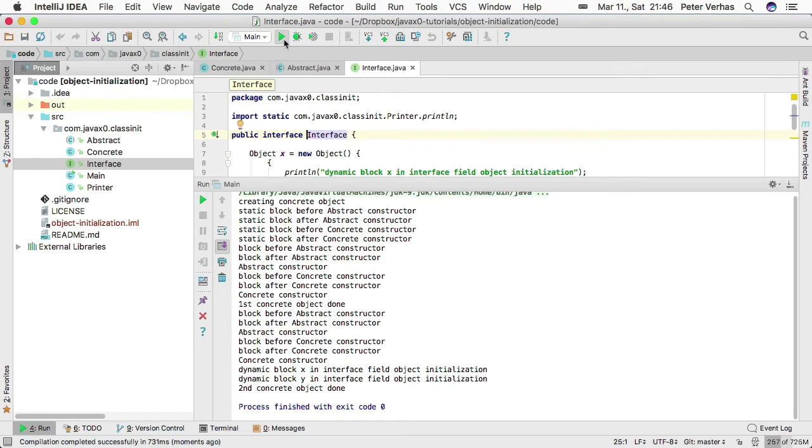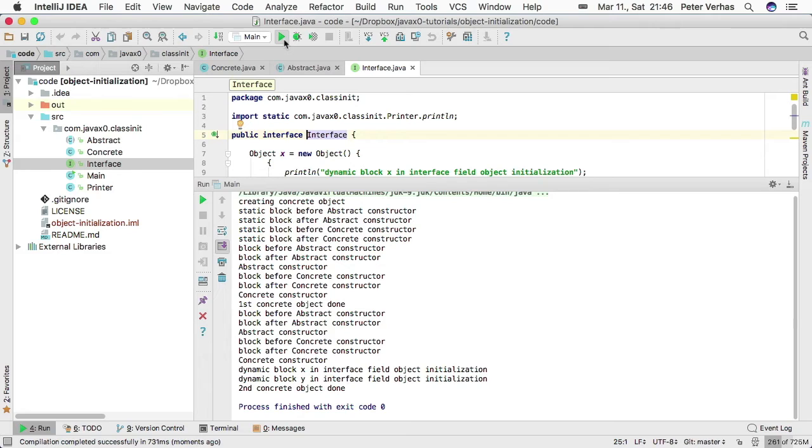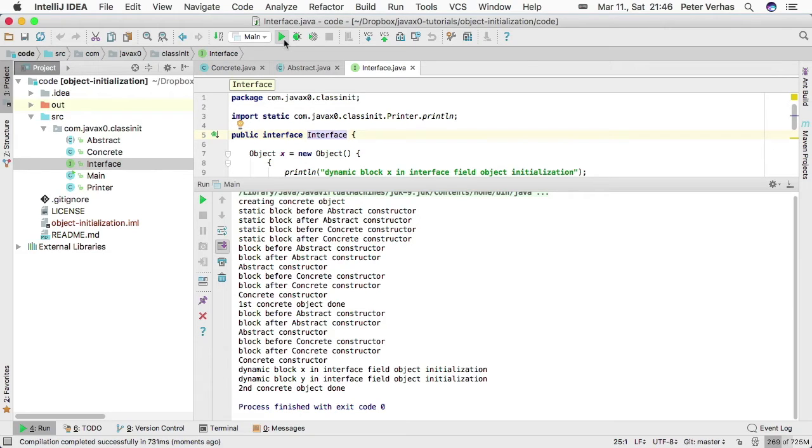This is very standard Java, boring stuff. Let's have a look at where the fun starts when it becomes a little bit more complex and trickier. Let's go to the next branch.